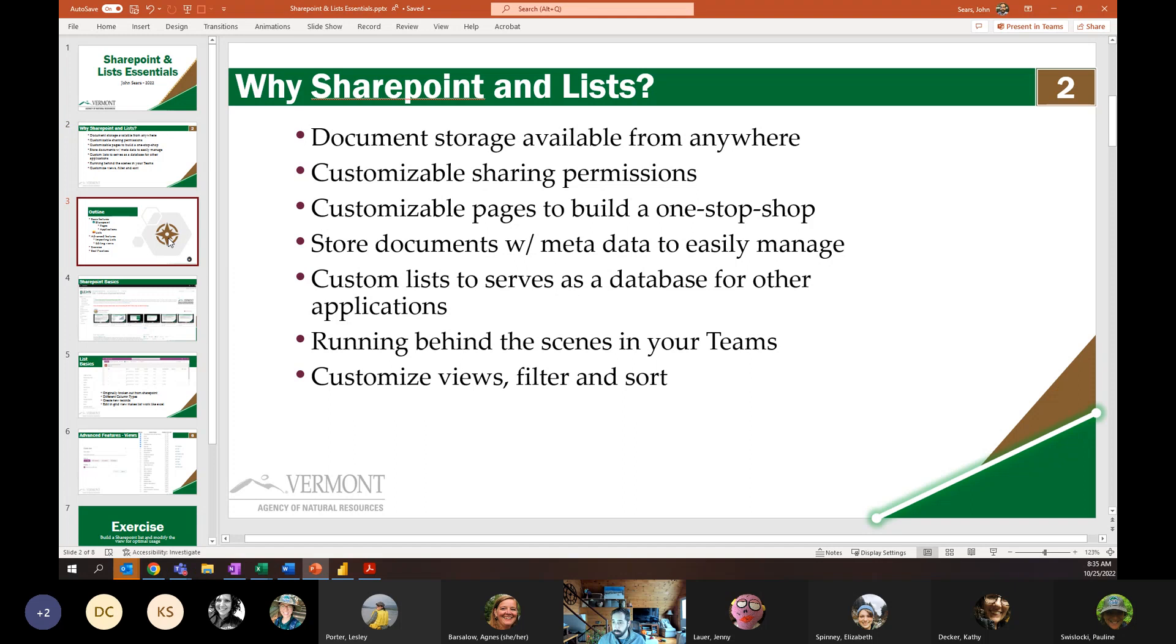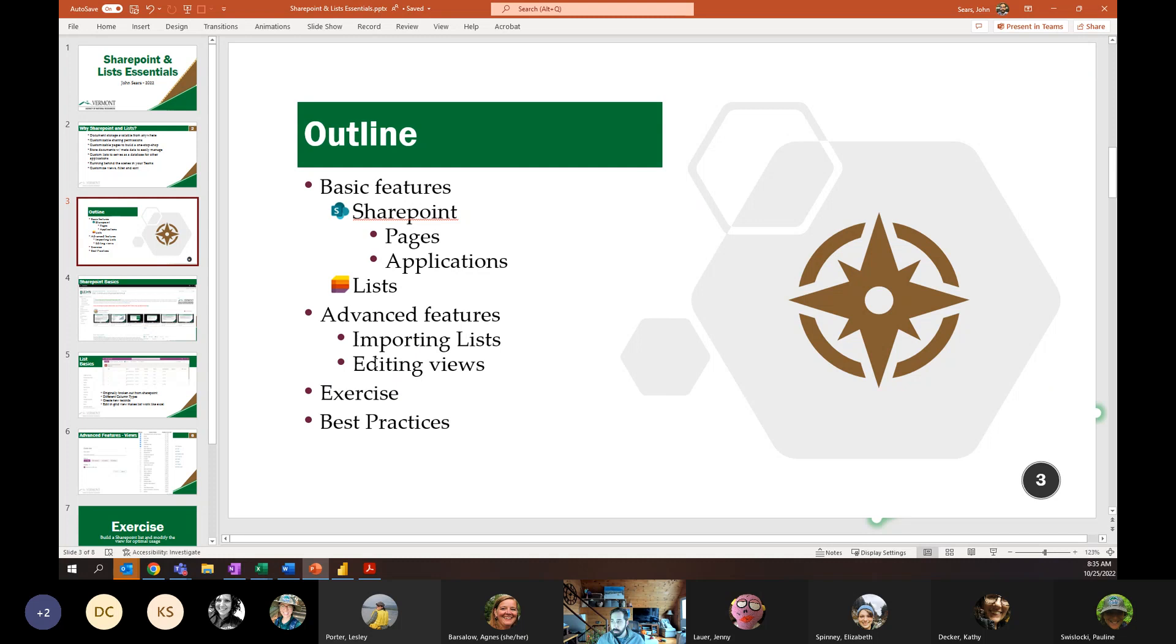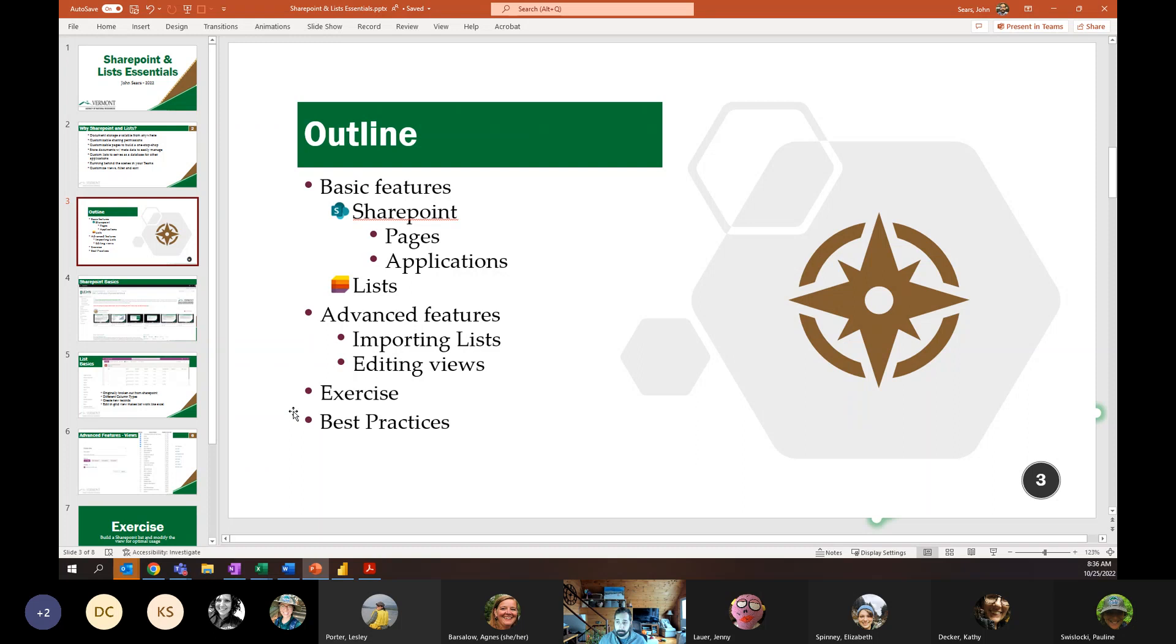So let's talk about what we're going to talk about today. We're going to cover some basic features first on SharePoint, and then tackling lists. We're going to talk about basically one advanced feature for each, again, scratching the surface of the surface: importing lists and editing views. And then we're going to spend a little bit of time on an exercise where we're actually going to build a list together. And then we're going to talk about some best practices moving forward. That's what I hope you take away from this training is you might not know how exactly to do everything you want to do, but you have a pretty good idea that lists or SharePoint is the right solution to get you there.